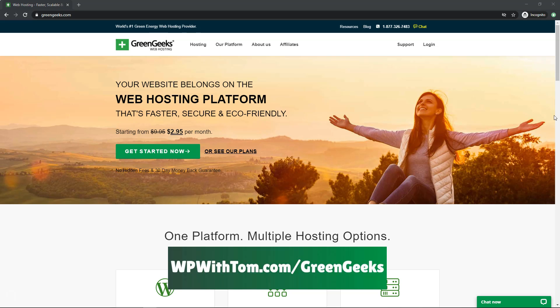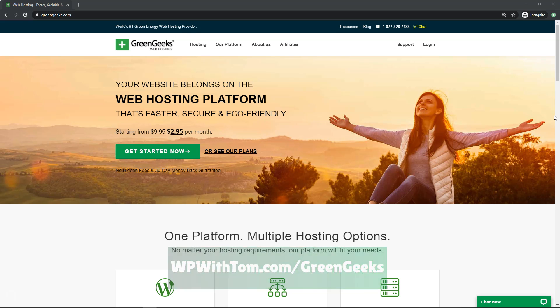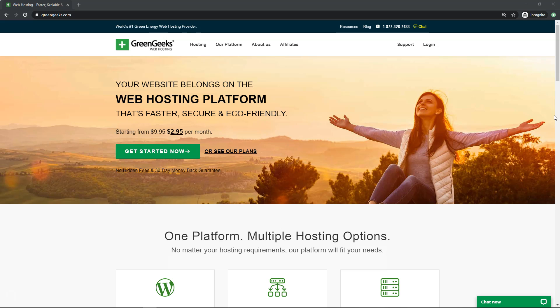However, I've never done a full Green Geeks review prior to this, and I've been using Green Geeks for a number of years now. I really like their platform and wanted to go over some of the things that differentiate them compared to other hosts out there.